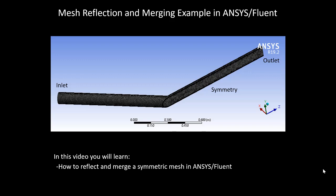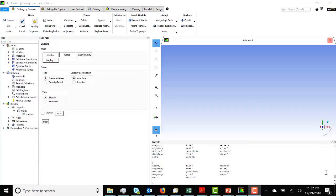The current mesh consists of an inlet, an outlet, and a symmetry surface. Here we have the Fluent interface open. We're going to want to reflect the mesh about the x-axis — that's our first step.